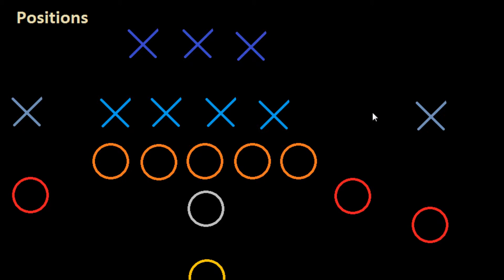One of the most confusing things about football, especially when you're just starting to get into the sport, is where are all these guys standing, and why are they there, and what are the different positions that we have. And so that's what I want to take a look at in this video.